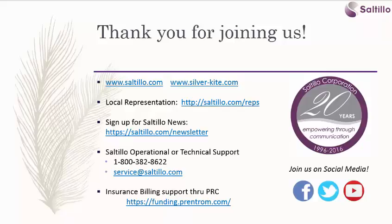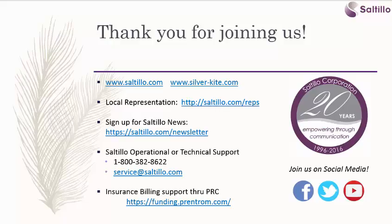Thank you for joining us. You can keep up with Saltillo News by signing up for our newsletter, and we hope you will follow us on social media.